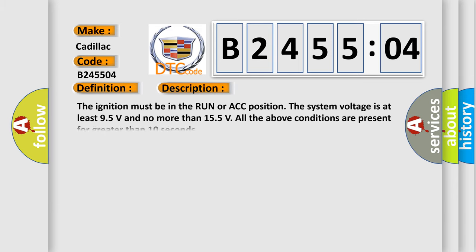And now this is a short description of this DTC code. The ignition must be in the run or ACC position. The system voltage is at least 9.5 volts and no more than 15.5 V. All the above conditions are present for greater than 10 seconds.